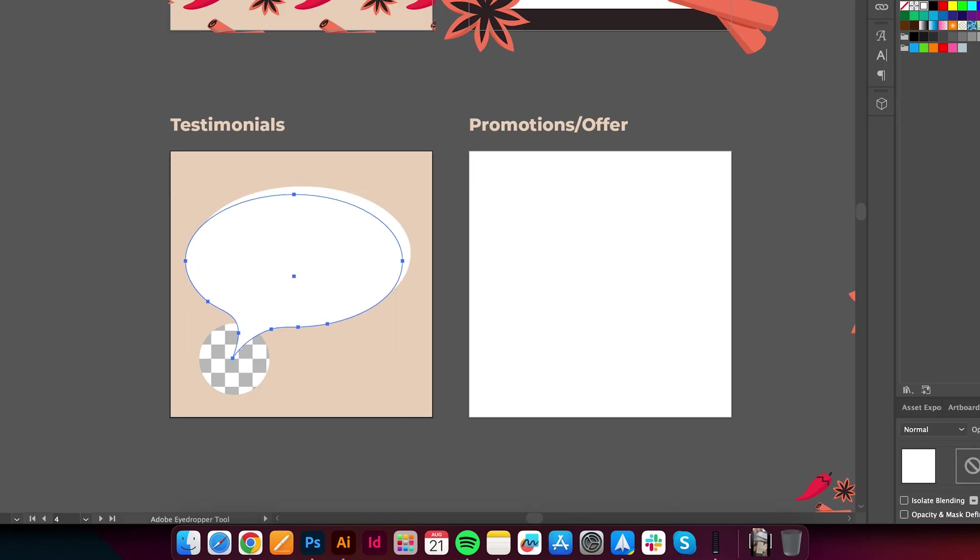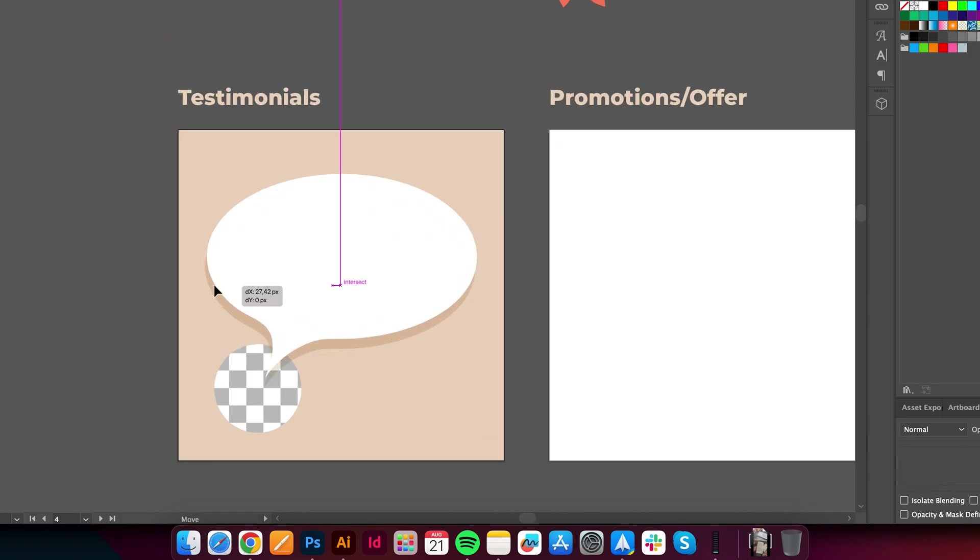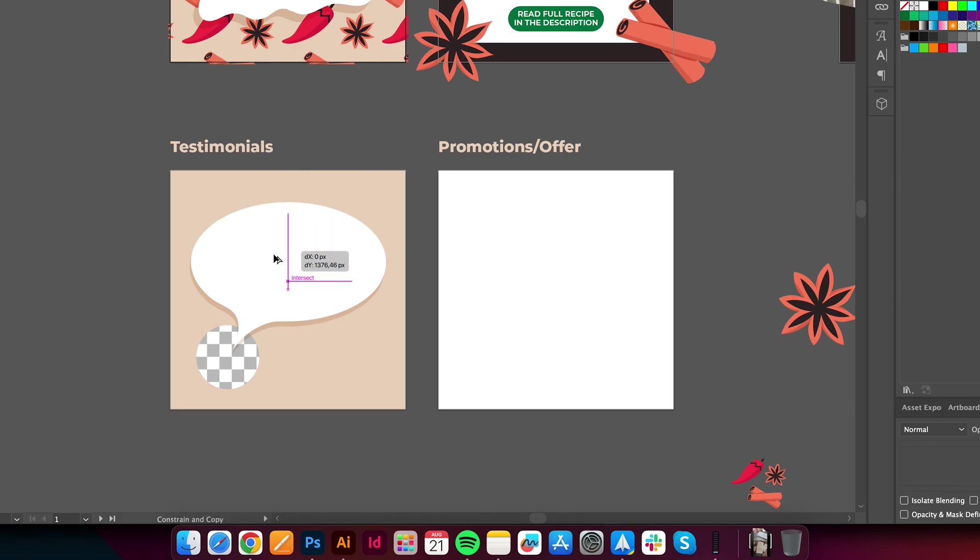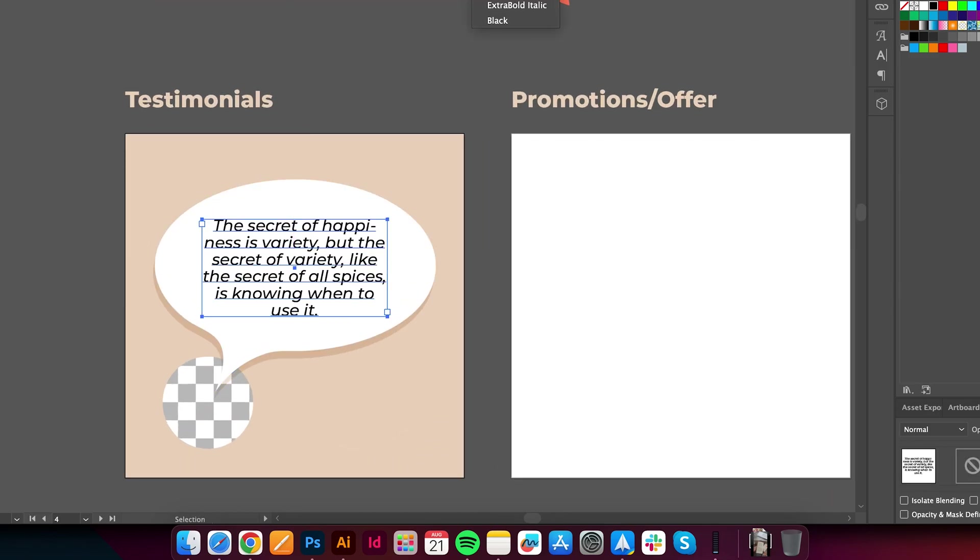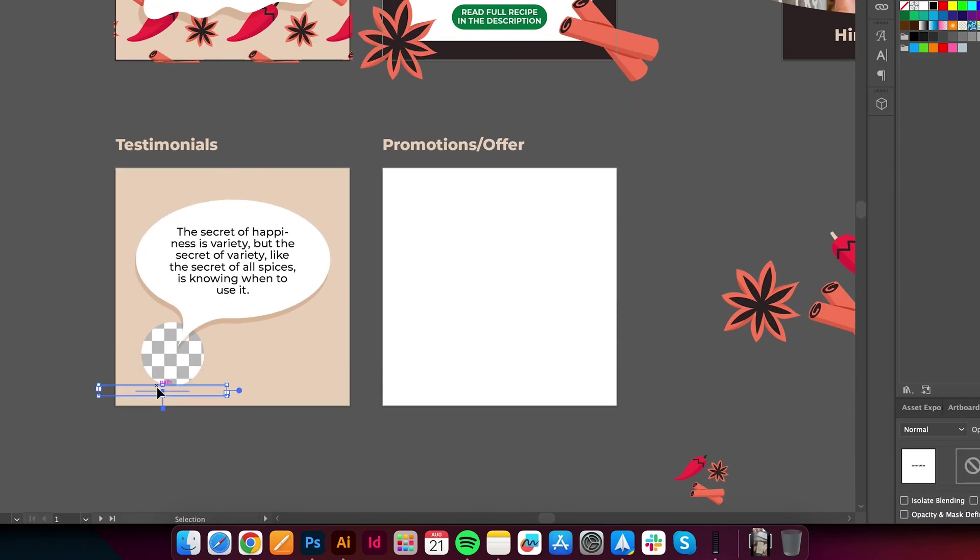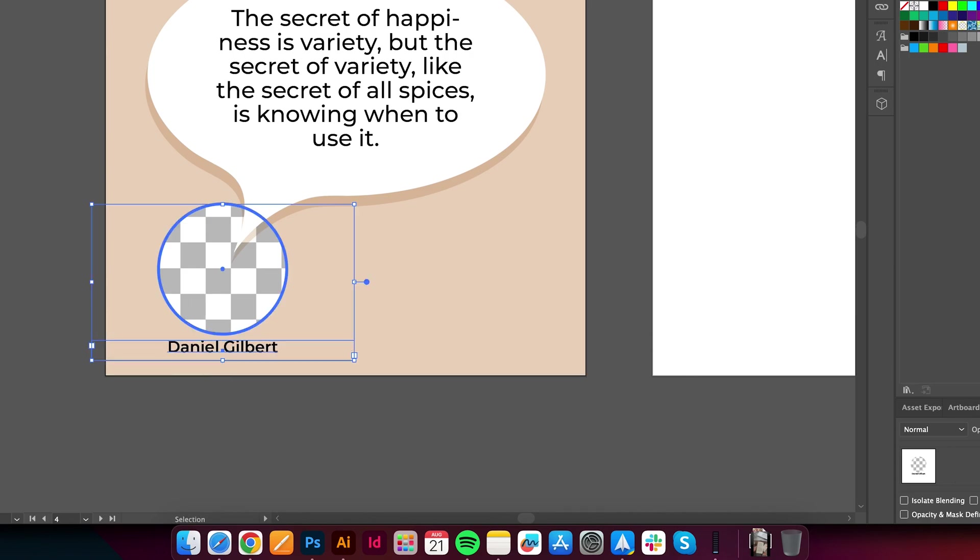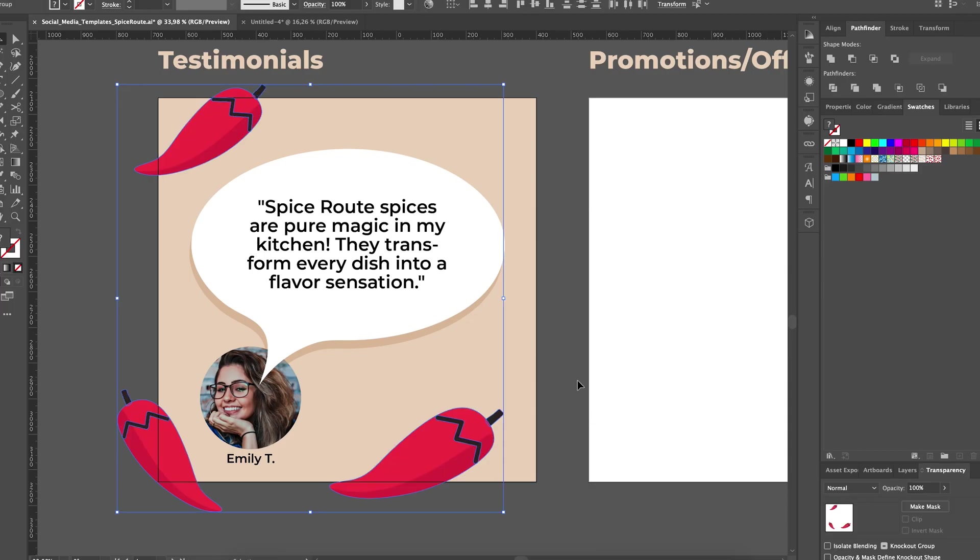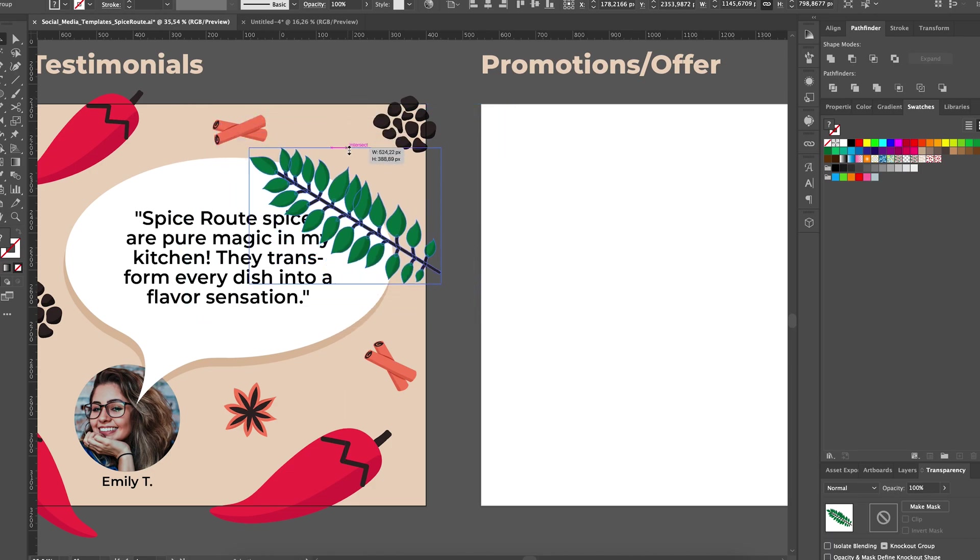Next up, I'm adding a shadow under the speech bubble by simply duplicating the shape and adjusting the color and transparency. We also need to create a text box that will hold the customer's review as well as a placeholder for the testimonial's name under the photo. Finally, we'll add some of the brand's illustrations.